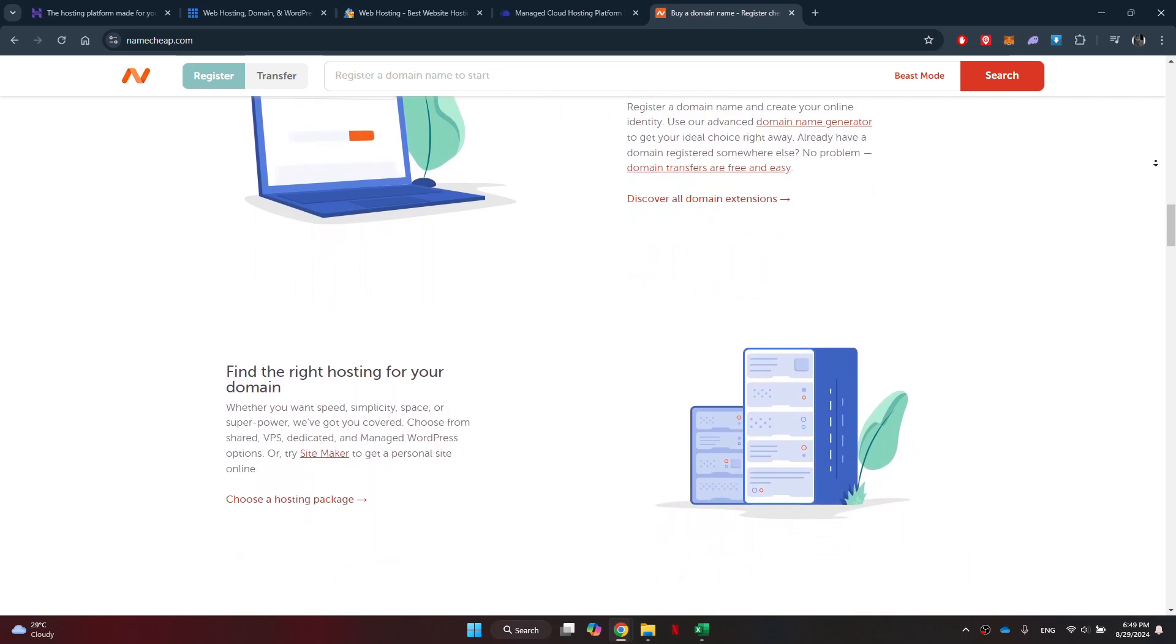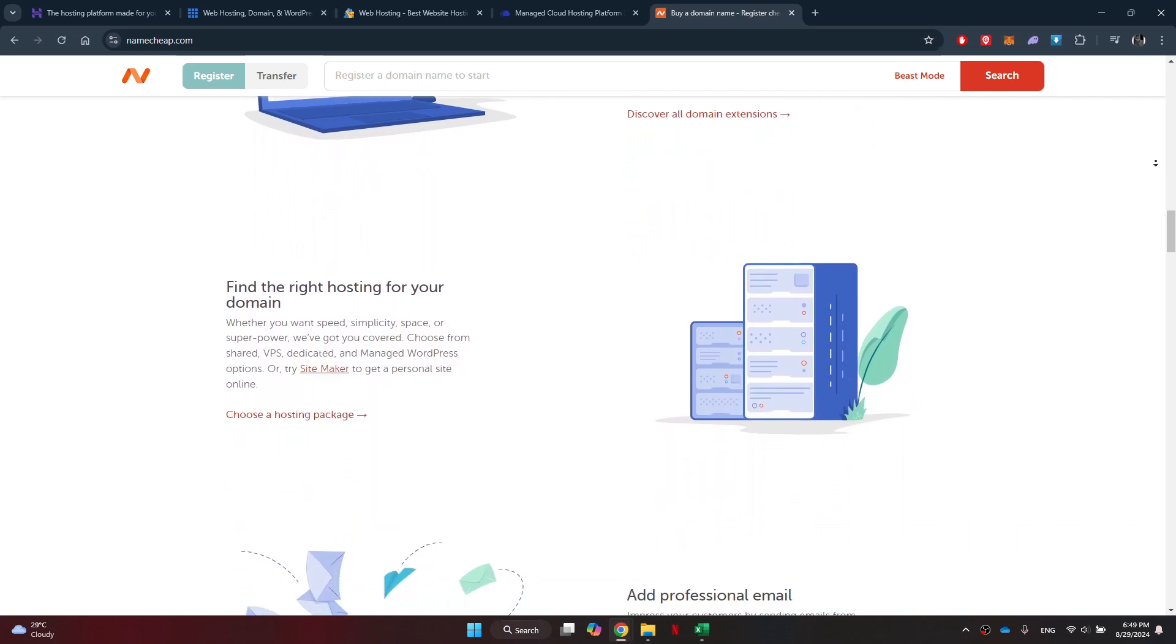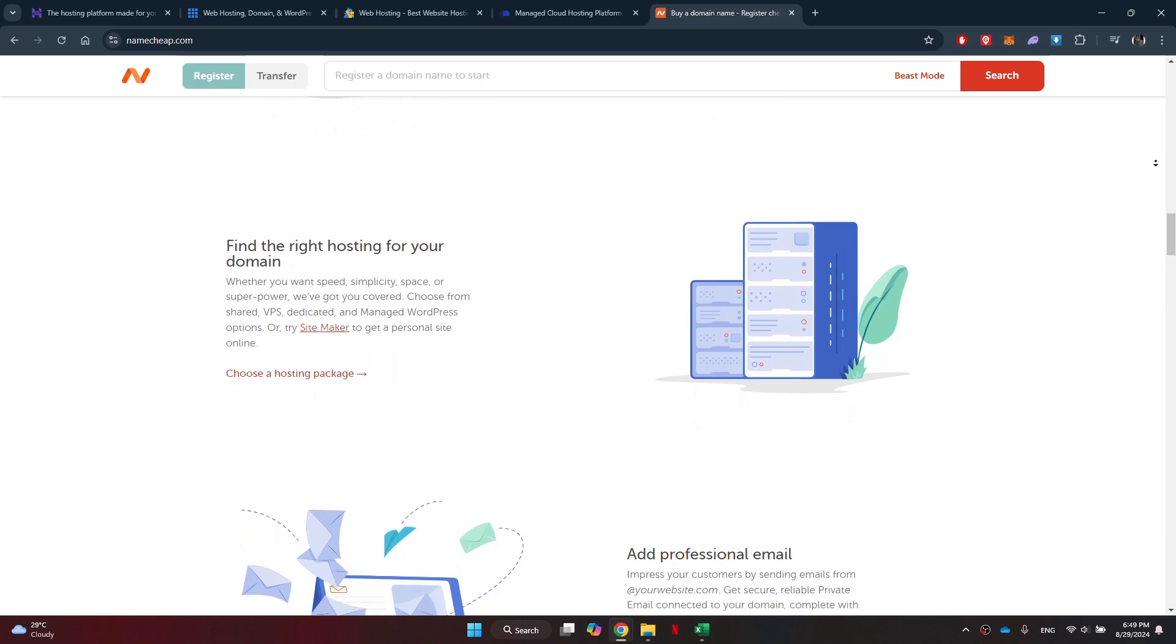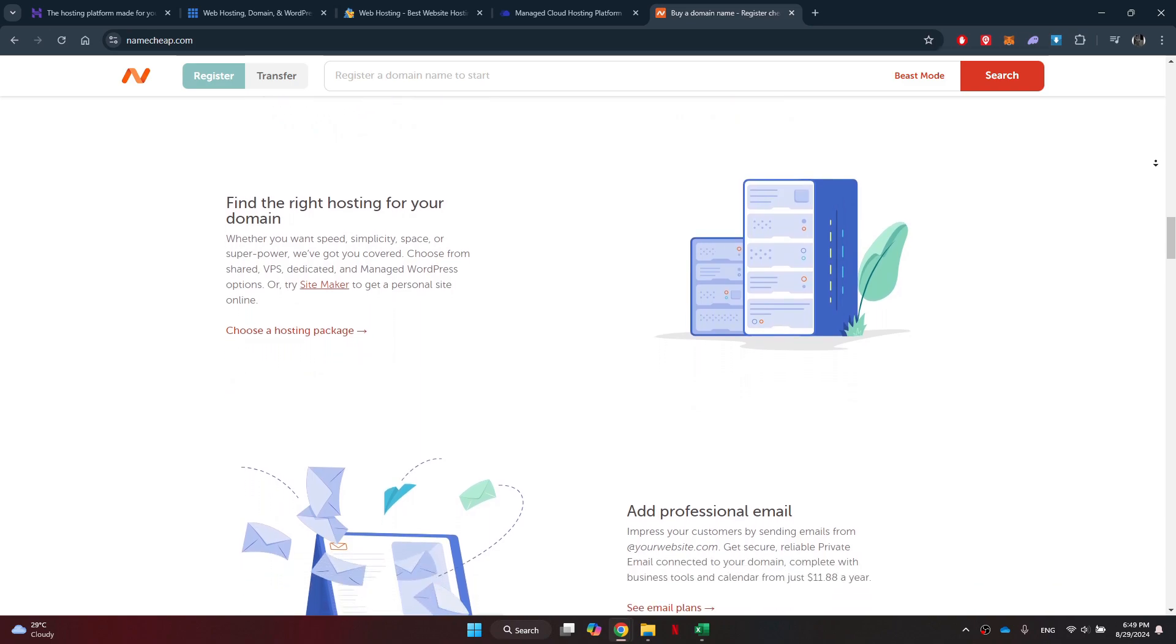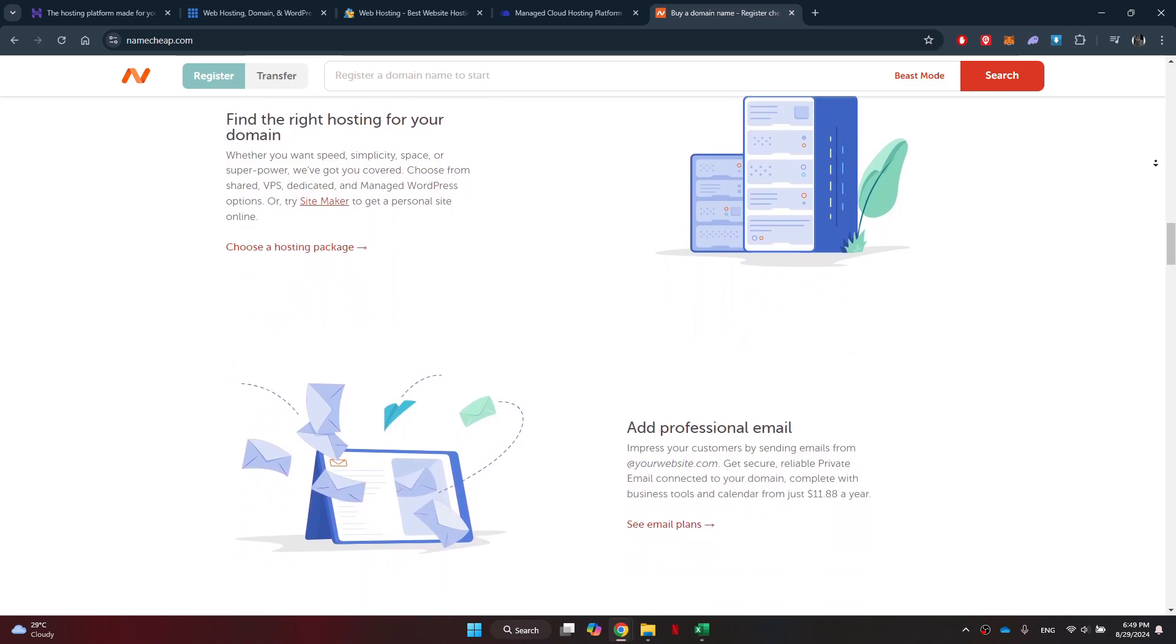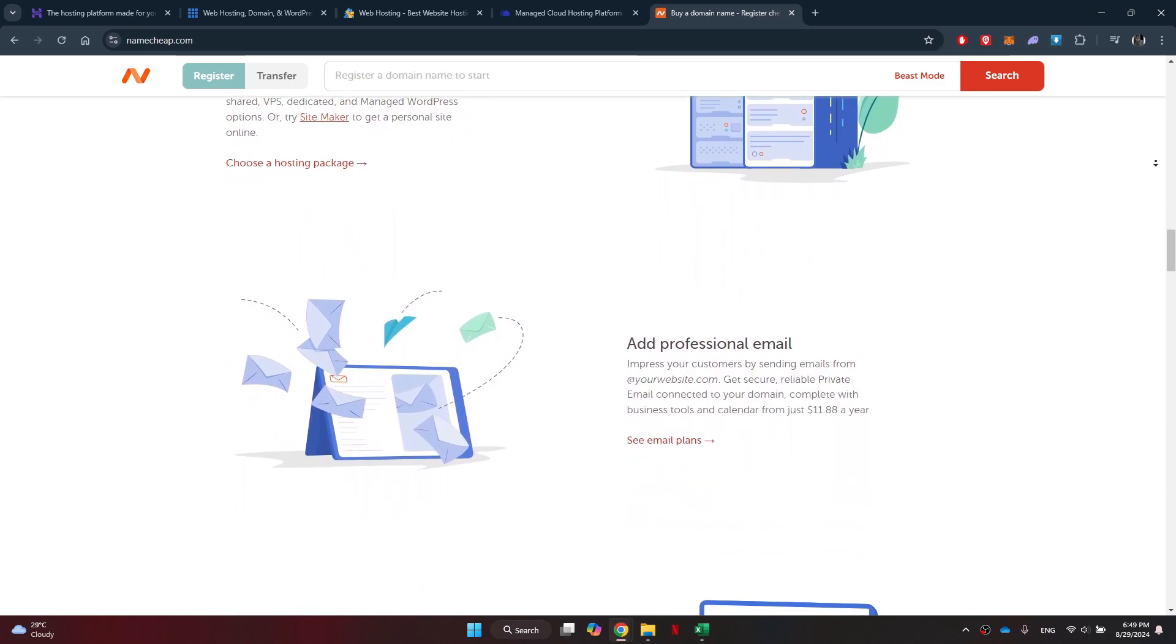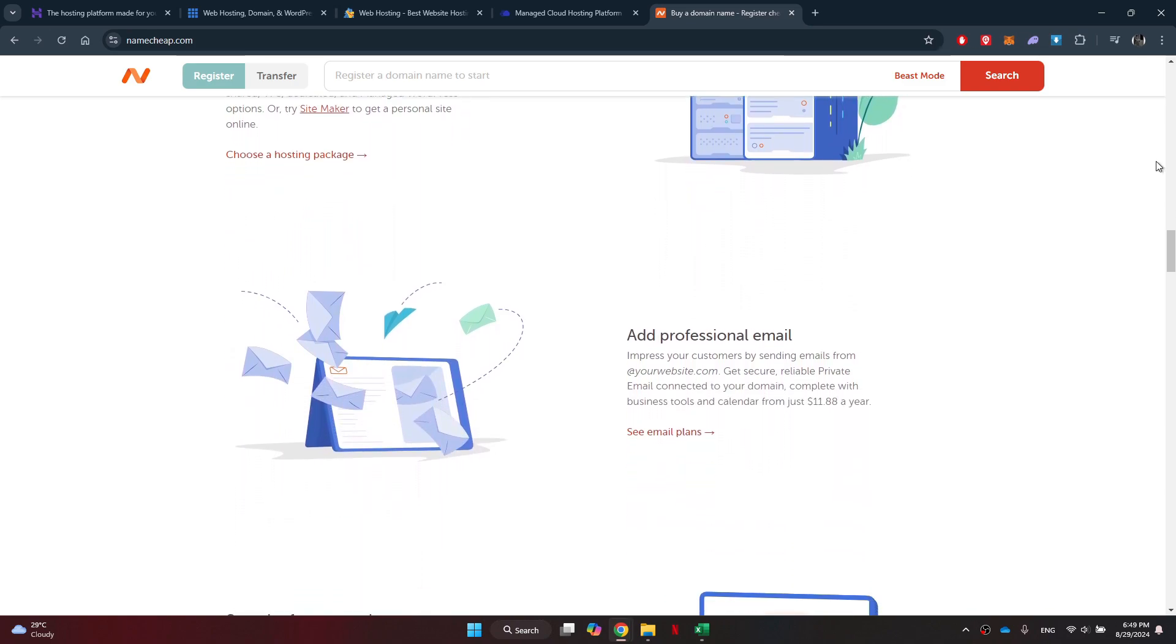So that's basically all about the best hosting for WordPress, and that's it for this video. If you find this helpful, consider subscribing and giving this a big thumbs up. Thanks.